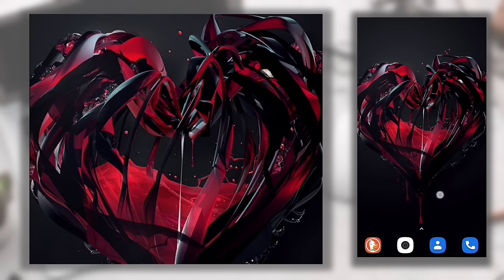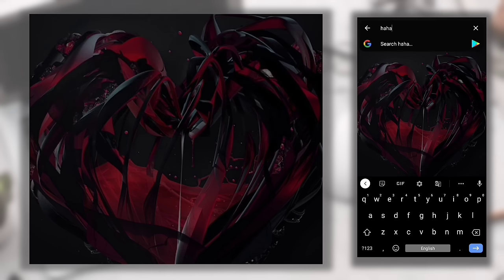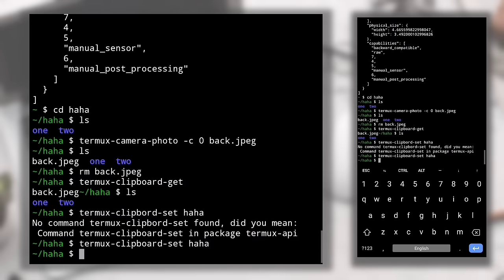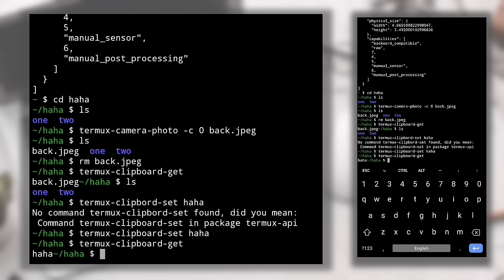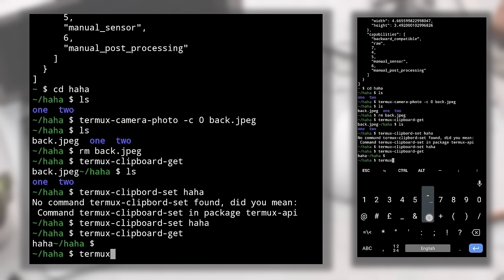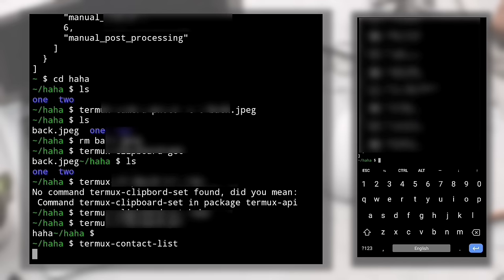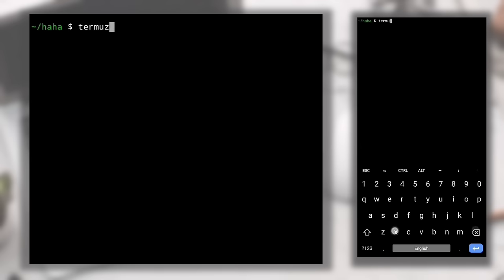Using 'termux-clipboard-get' again confirms 'haha' is now saved in the clipboard. To list all your contacts directly in the terminal, type 'termux-contact-list' — this lists all contacts in alphabetical order with their names and phone numbers. To access location information based on your device's GPS, type 'termux-location' — it shows your latitude, longitude, altitude, and accuracy. With Termux API you can do many things without leaving your terminal.